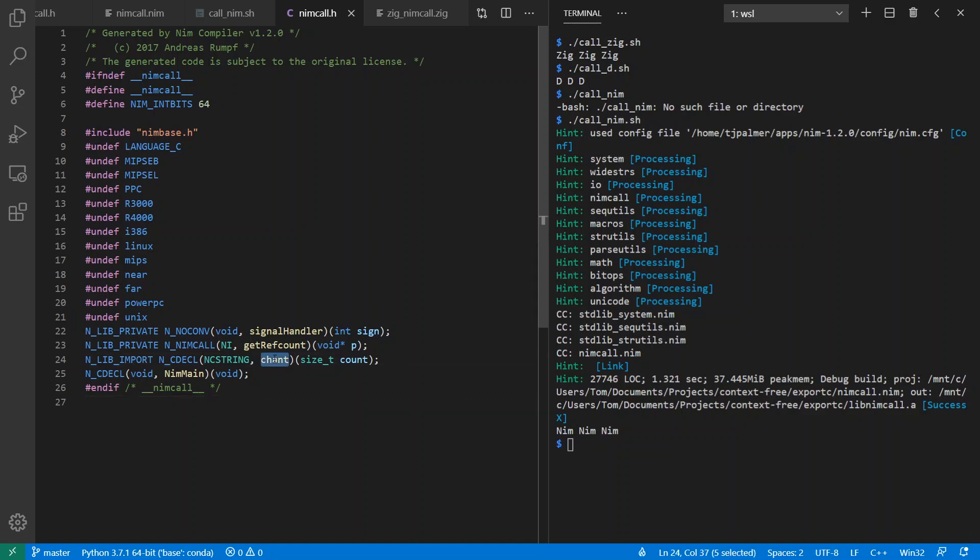Here's my chant declaration, and here's my NimMain declaration that I had to call as well. And interestingly, Nim chooses to reference its own NimBase.h from my generated header file rather than including all the definitions directly into the header file. So you have to make sure that's available on your include path as well.